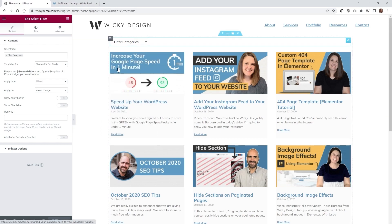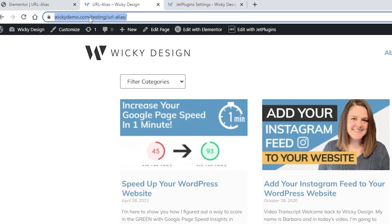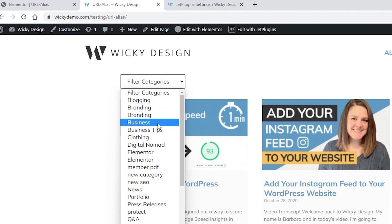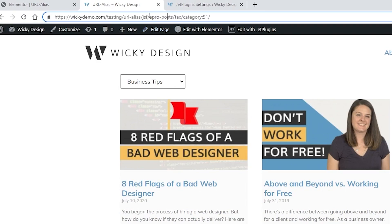Now I'm going to jump to the front end and show you how this looks currently. Here we are on the front end of that page. This is just a demo website called wikidemo.com installed in a directory called testing, so the URL is domain.com slash directory slash page name. I just call this page URL alias. Let me show you what happens when a user selects one of these categories — as you can see the URL becomes a little bit messy.